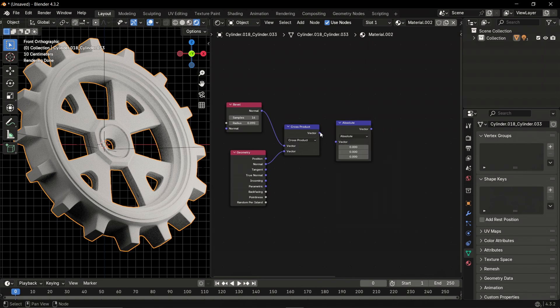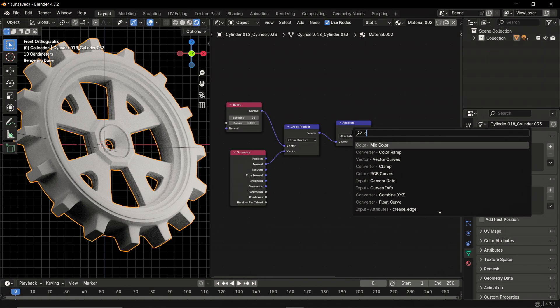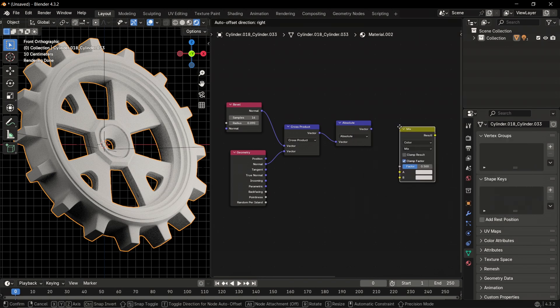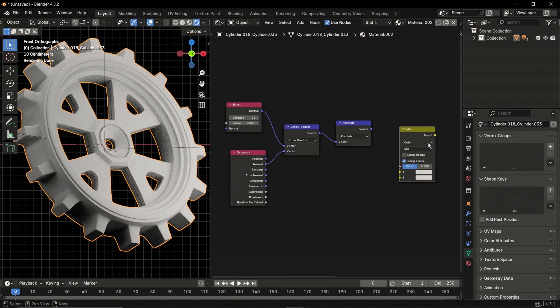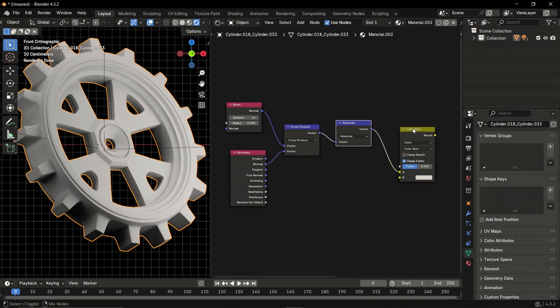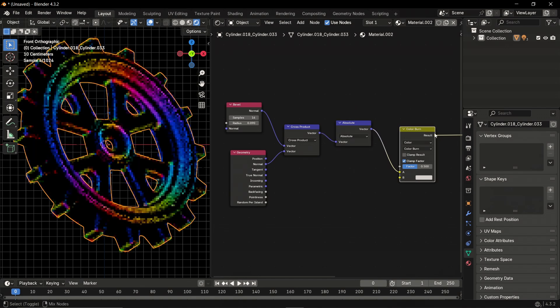Also add a mix color node that we're going to mix an image texture with later. Switch to color burn for this and then connect the vector to the A slot. Using Ctrl+Shift+Click will display the effects of the node.